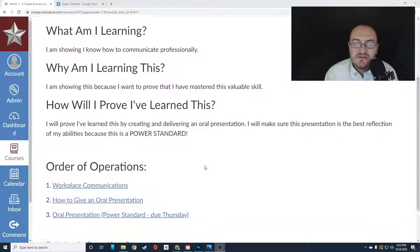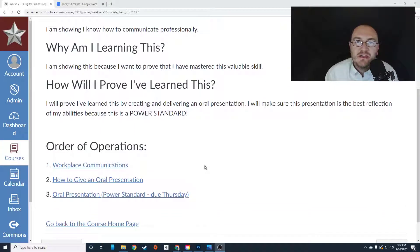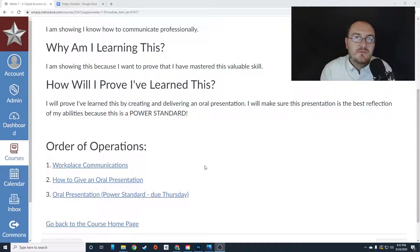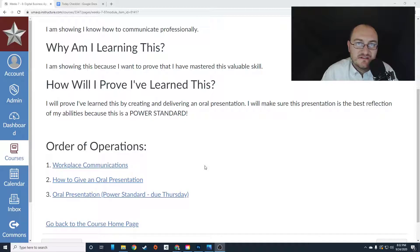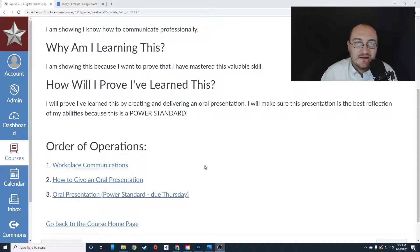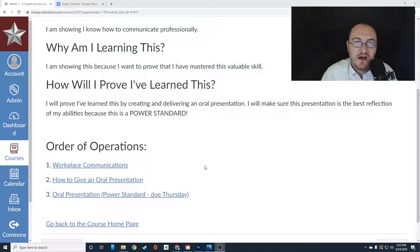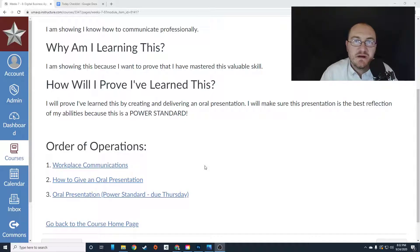For some of you, this is going to be incredibly easy. You are fully comfortable with giving presentations. Others, this is going to seem like a fate worse than death. I get it. Some people are just incredibly scared of talking in front of people. So there are some options you have.